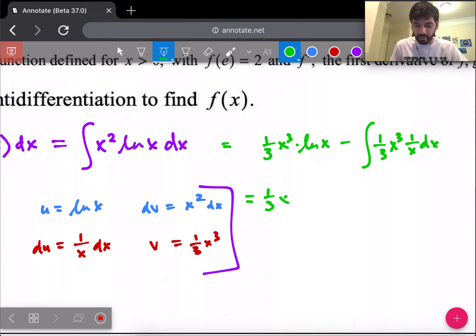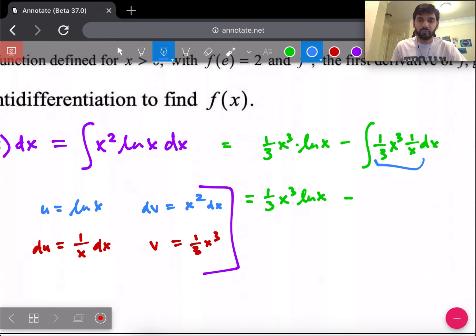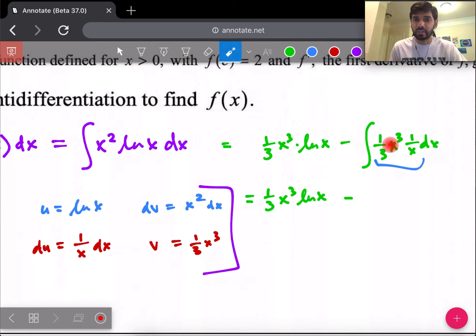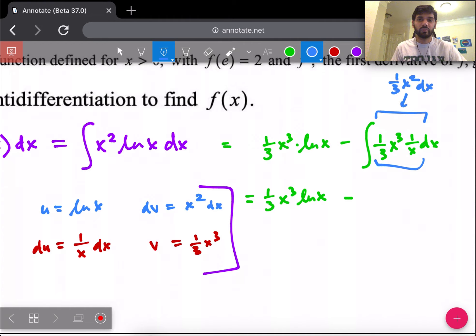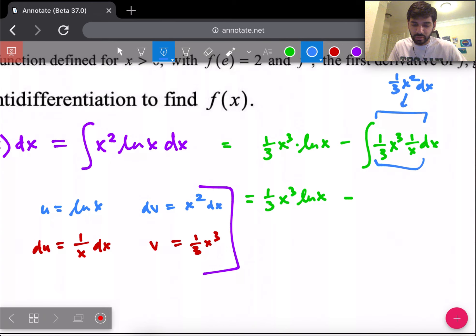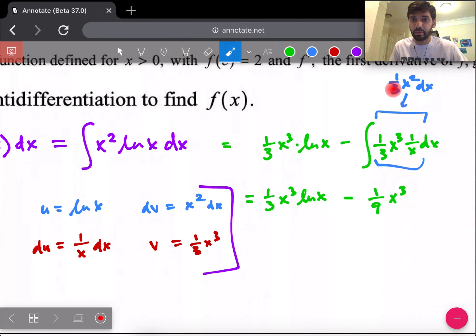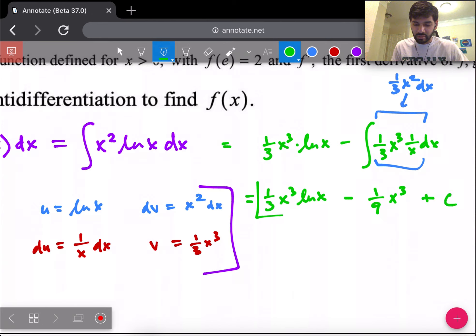Simplifying inside the remaining integral: (1/3)x³ / x = (1/3)x². Anti-differentiating by the reverse power rule: (1/3)x² → (1/9)x³. So f(x) = (1/3)x³ ln(x) − (1/9)x³ + C.